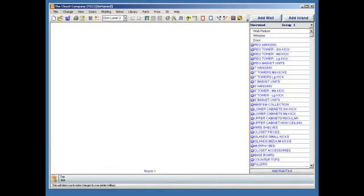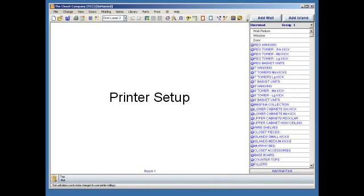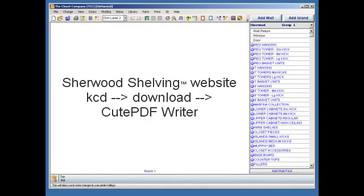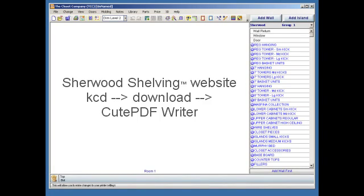The last step is to set up your printer so you will be able to create PDF reports that you can email to Sherwood Shelving for order processing. If you do not have Adobe Professional software that will create PDF files, then you can download Qt PDF Writer from our website, located under the KCD download menu. You can also find instructions how to install this application.